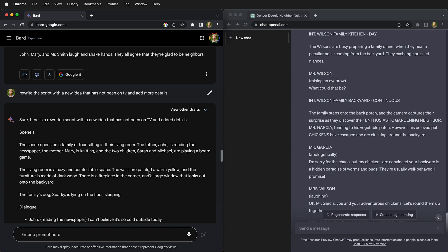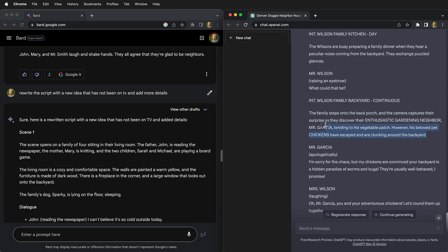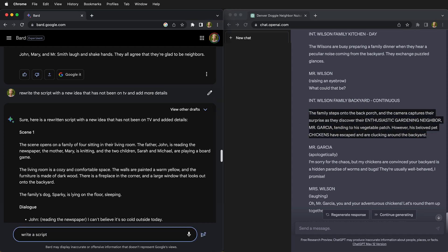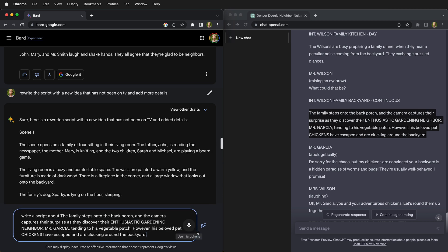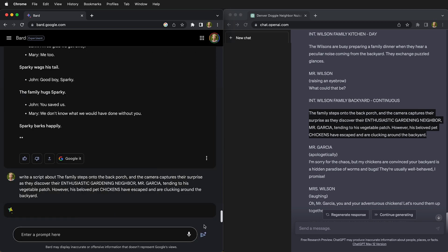AI generative tools always do a lot better if you give it a nice detailed prompt. So for example, if I take this prompt from ChatGPT and I put it into Bard and I say write a script about and paste in the description from ChatGPT, it's going to do a lot better.